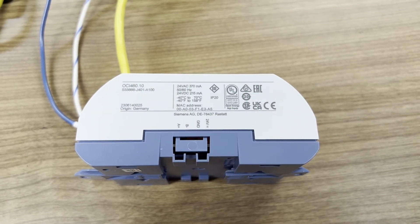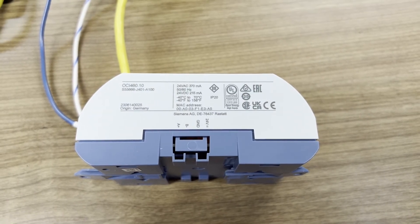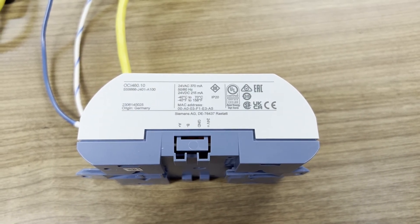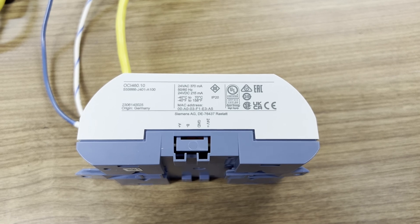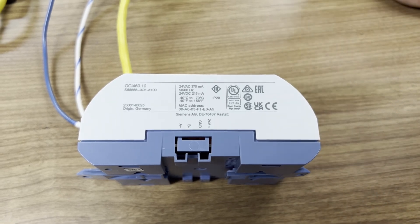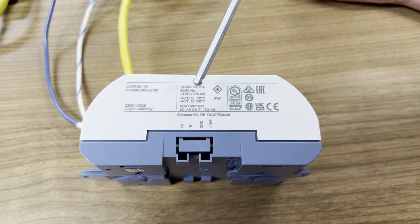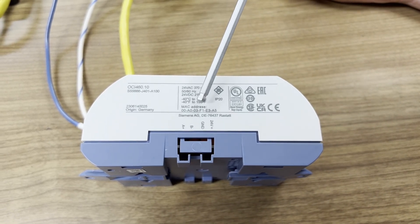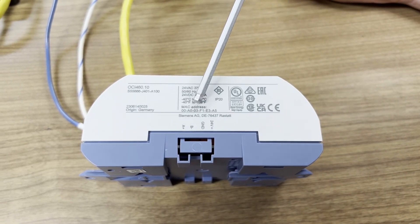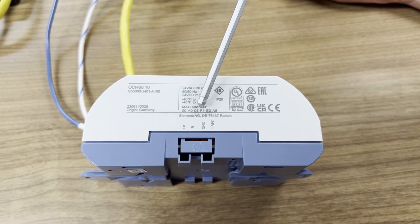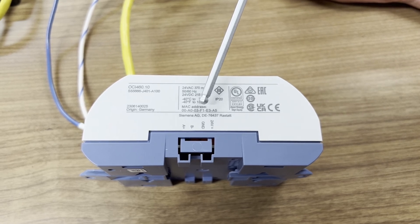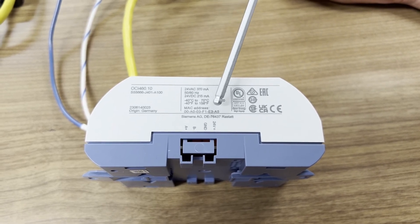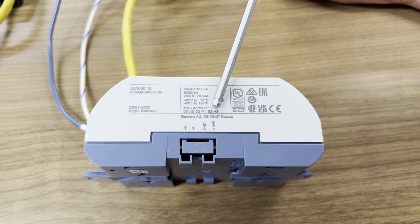To use the online interface, we need the last six digits of the MAC address. And here in this case, as an example, it's F1 E3 A5. We're going to need these digits for the web address.